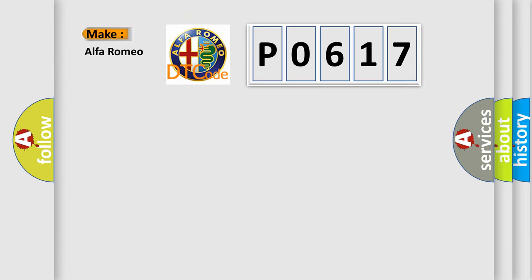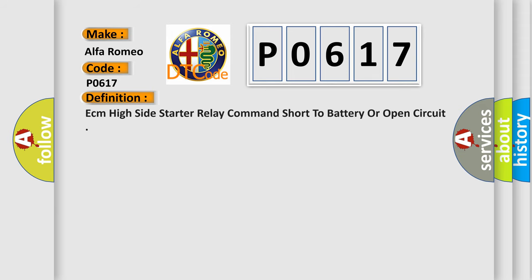So, what does the diagnostic trouble code P0617 interpret specifically? The basic definition is ECM high-side starter relay command short to battery or open circuit.